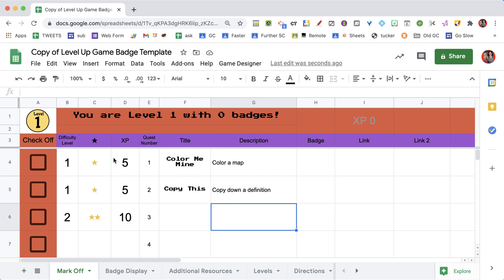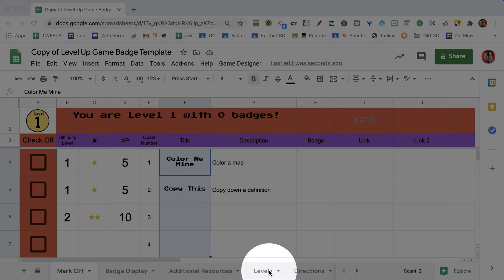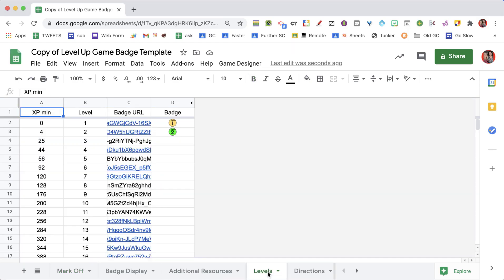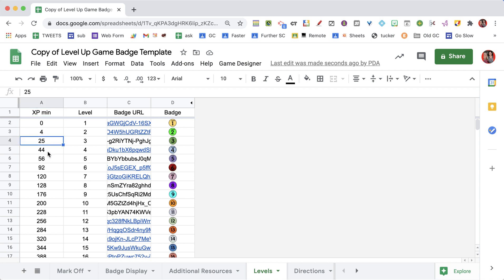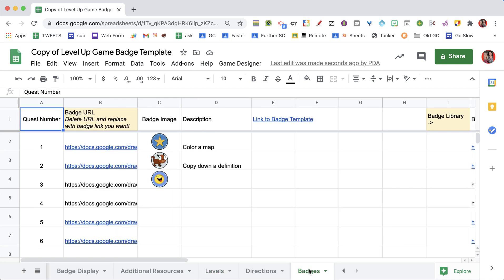I want to create a whole list of quests, and what makes it a game is that there is choice. You want to put more things on the spreadsheet than they are required to do — different ways they can get to level 10 or whatever level you set. Speaking of levels, you'll notice the levels tab. When you click on it, you can set the minimum amount to get to each level.